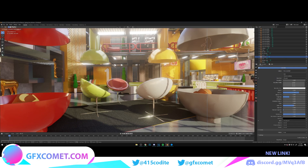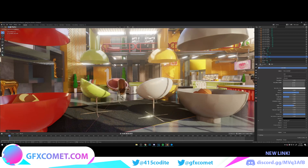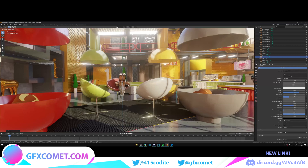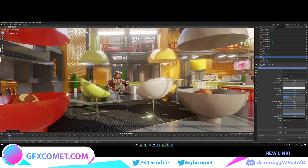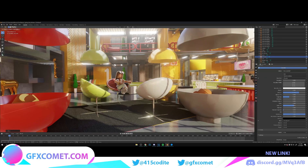Over here I copied the girl model — Shift+D, you can use that to duplicate in Blender. I'm just going to position her on the chair and also scale the model up just a tiny bit.